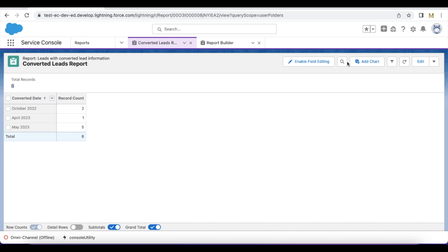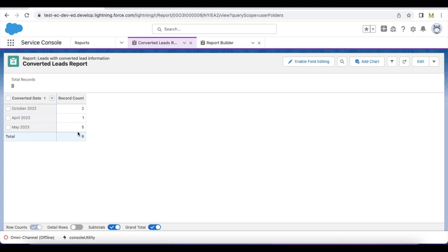Once we change it, it will run the report and then it will do the grouping by the calendar month. So in October 2022 in my org, two leads were converted. In April 2023, one lead was converted. In May 2023, five leads were converted, for a total of eight leads converted. Make use of group by calendar month to group the converted date of the lead by the month, so that we can find out easily how many leads were converted each and every month.